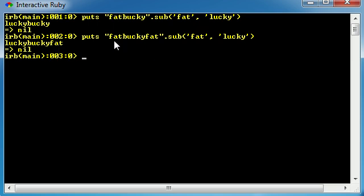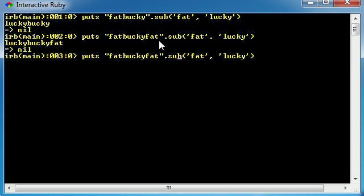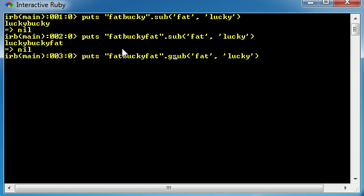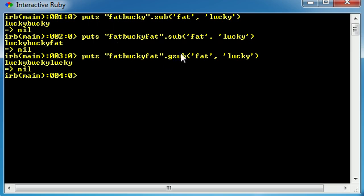But what if you want to replace all the fats, not just the first one? Well in order to do that you need to use the gsub method. Why they named it gsub I'm not entirely sure. But what this does is instead of just substituting the first 'fat', it substitutes all the fats. So go ahead and hit enter - 'lucky bucky lucky'. There we go.